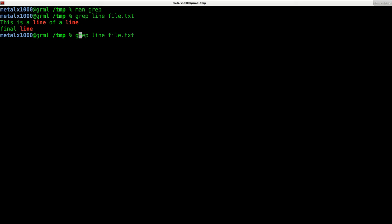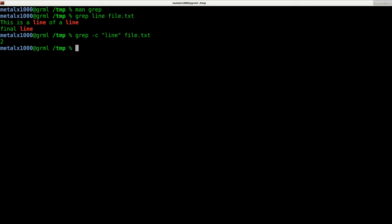It displays the number of matches. Always good to put quotations. You don't have to in all cases, but it's good to get into the habit. And I can do dash c, and it returns.